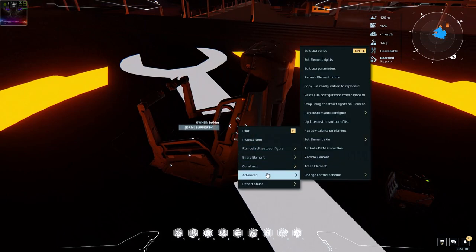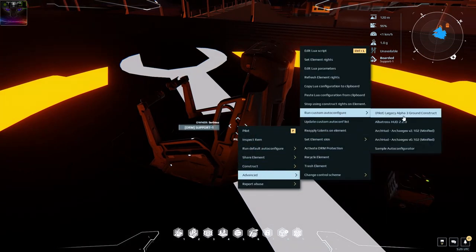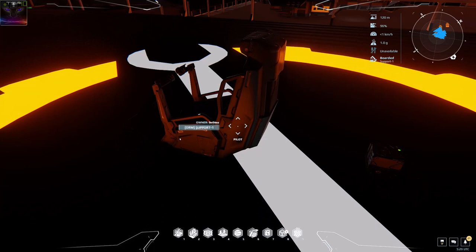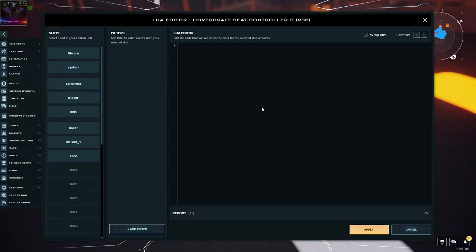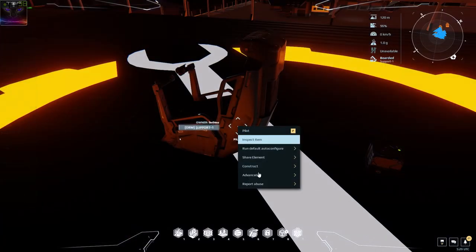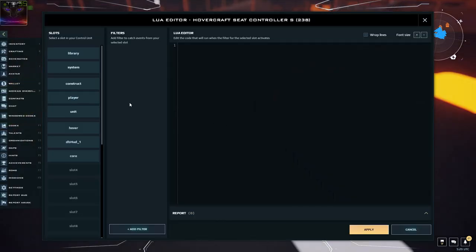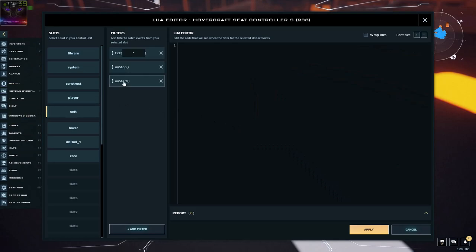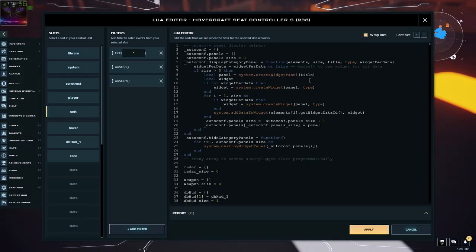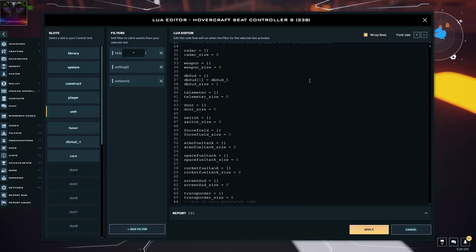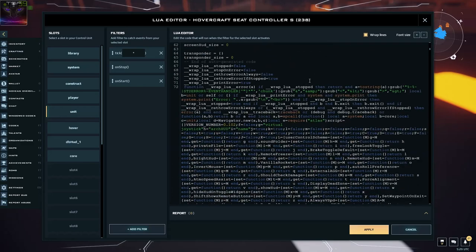For the Arch Heart, you have to either copy this thing — it's this minified version. I'll just apply it on that one, and then we press Control+L by default, or you can right-click, go to Advanced, and select Edit Lua Script. So, in here we go into Unit and On Start. Make sure the wrap line is on.